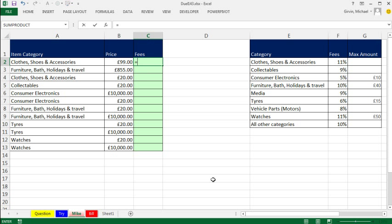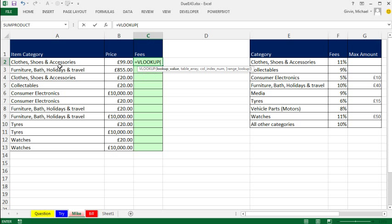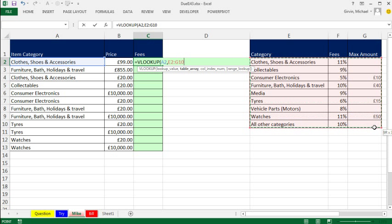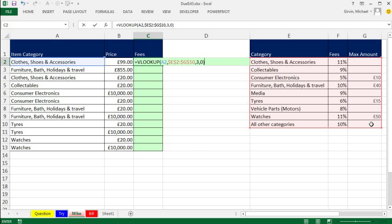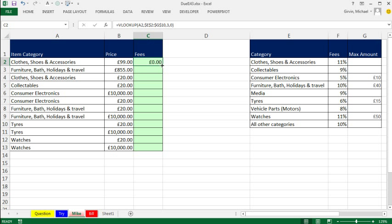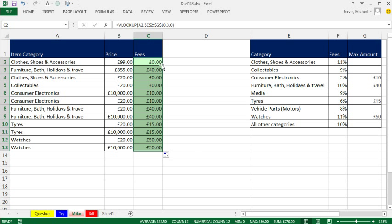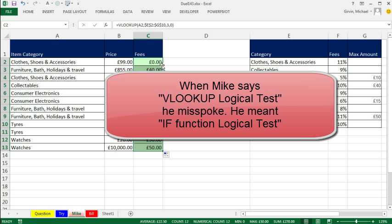So I'm going to start with VLOOKUP and look up that third column. I'll highlight the F4, comma third column, comma zero for exact match. Now what will happen is those empty cells will return a zero. Double click and send that down.